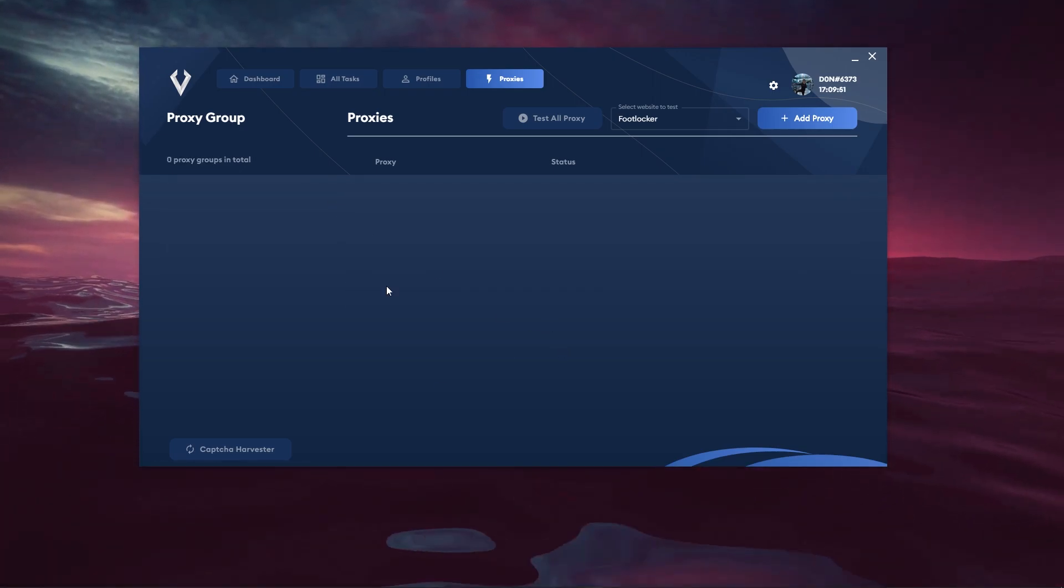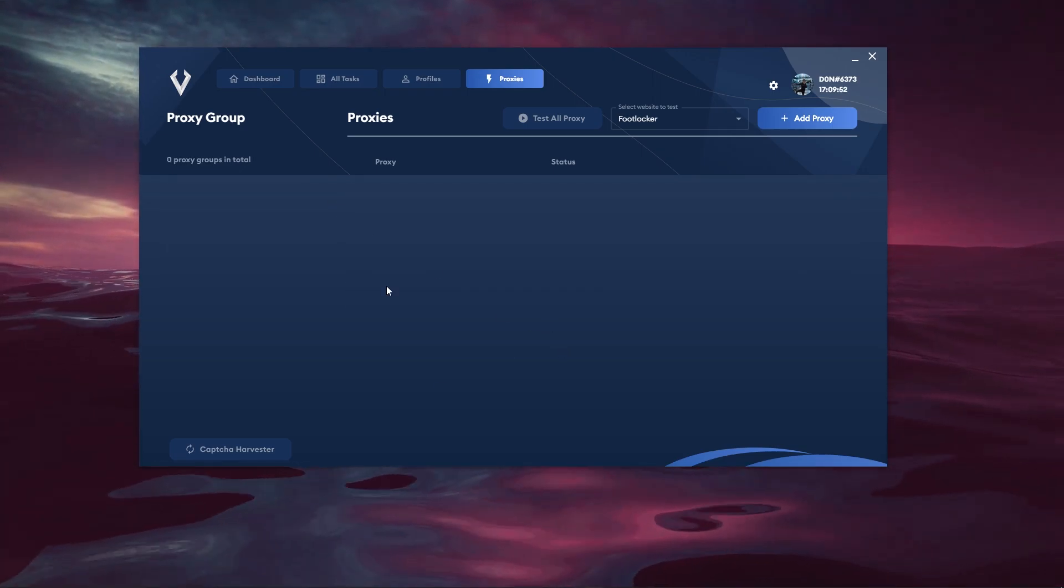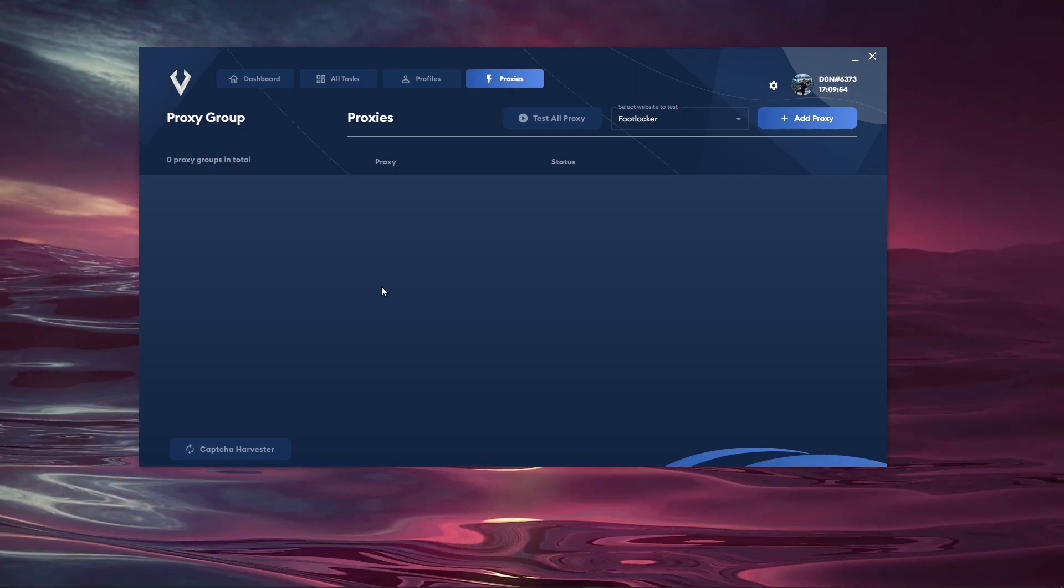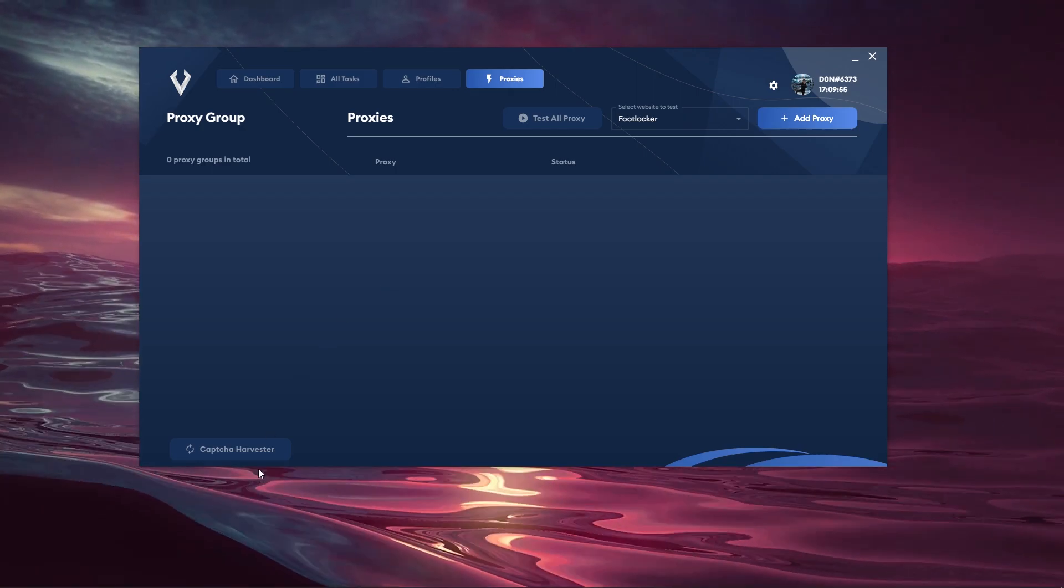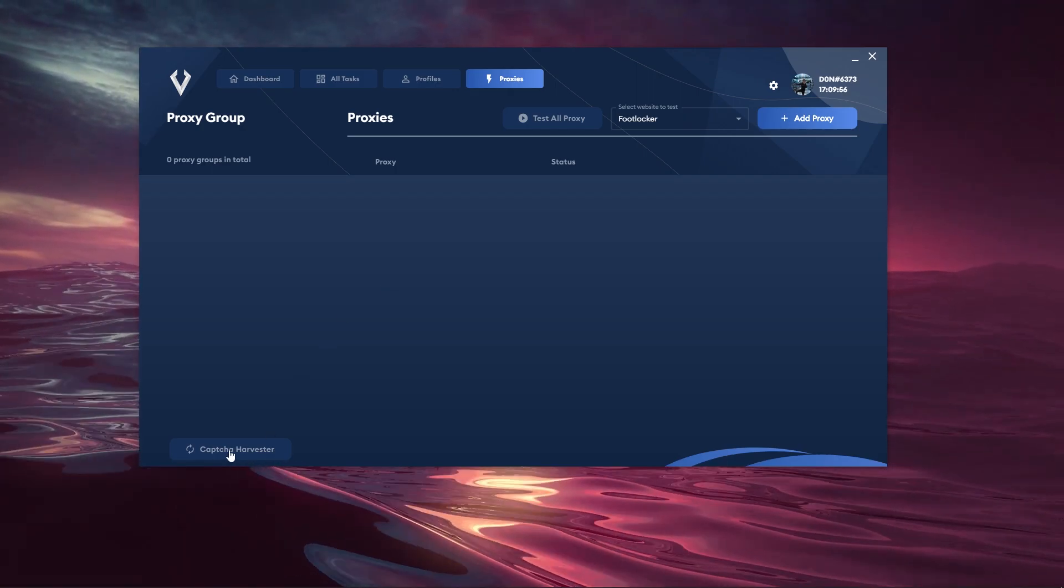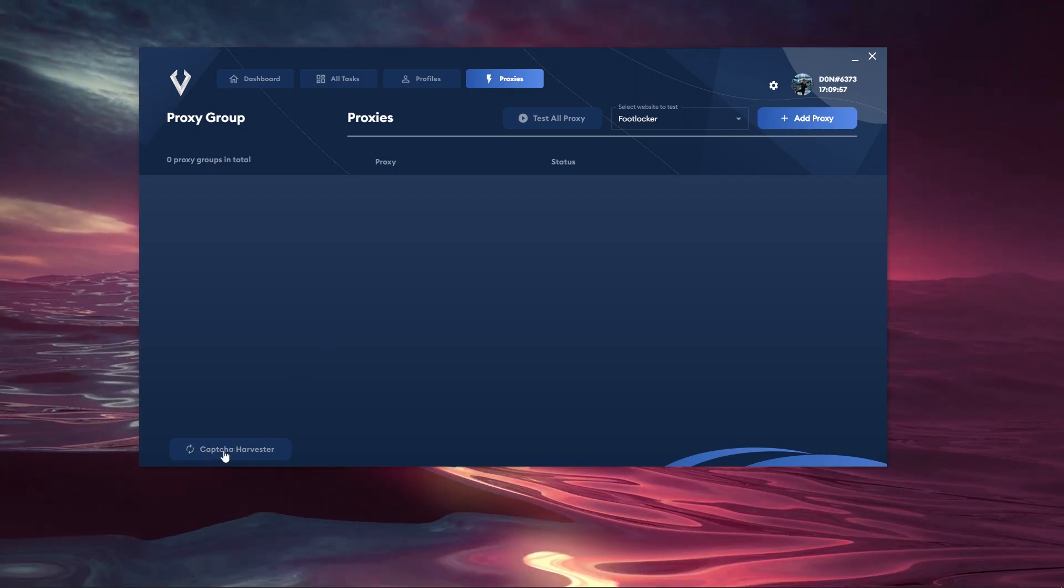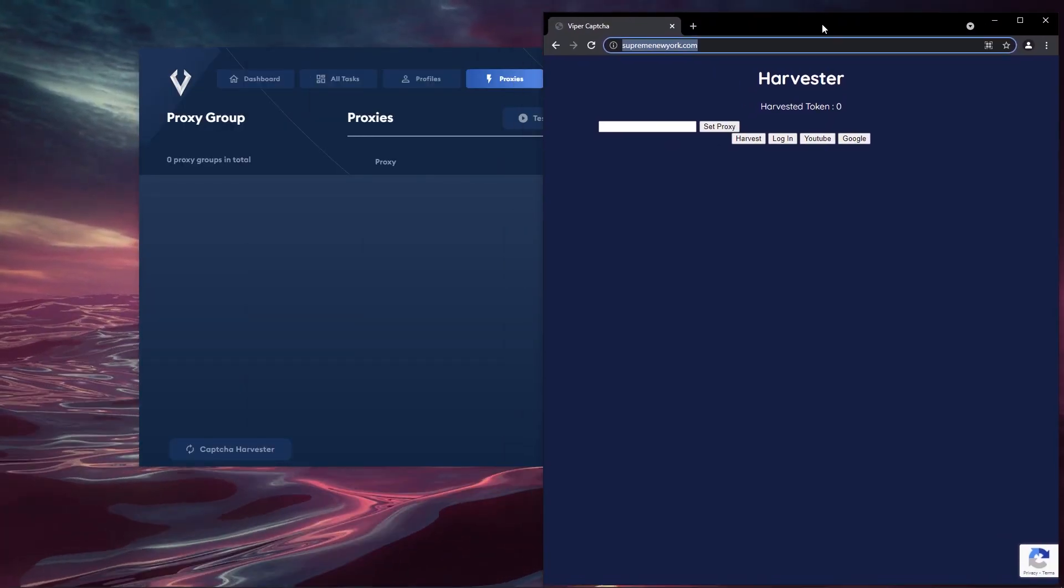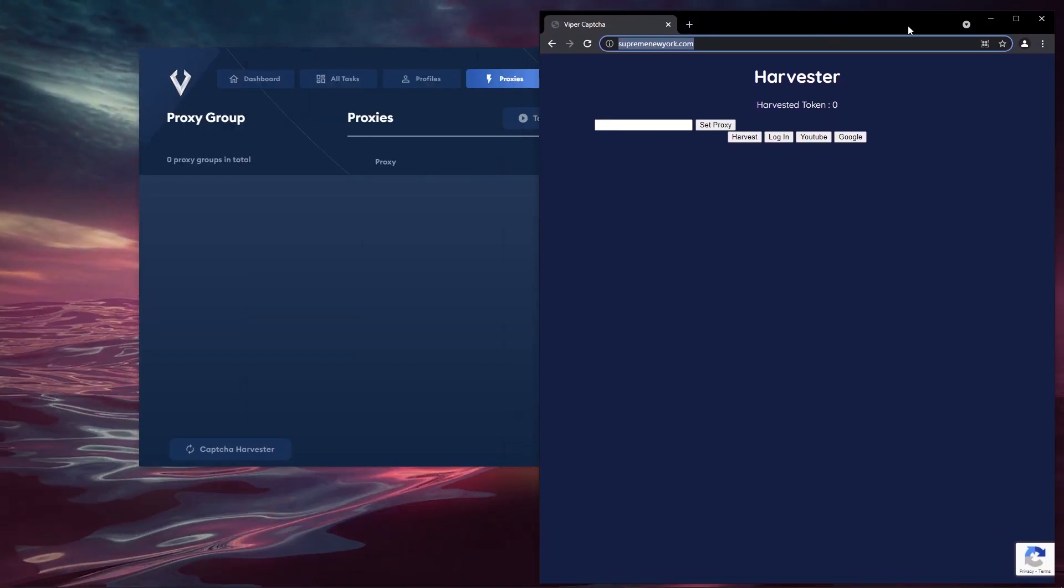So that is pretty useful when it comes to separating proxies for different sites and different tasks when you're using Viper and you can also go ahead and open up the Capture Harvester which will go ahead and look like this.